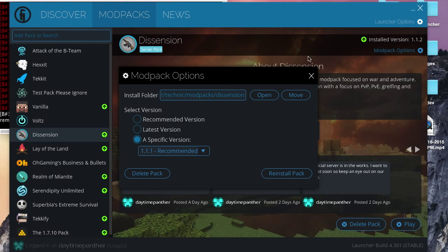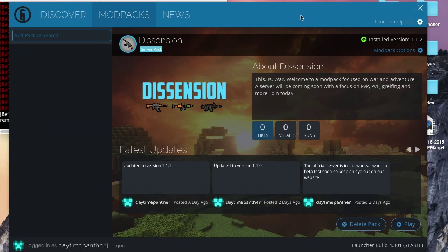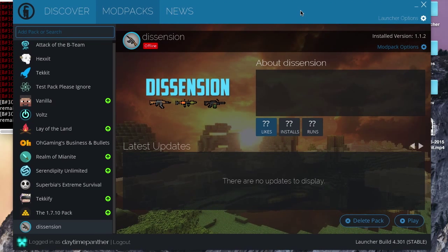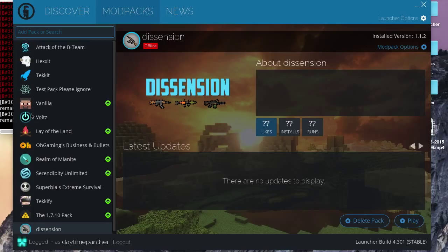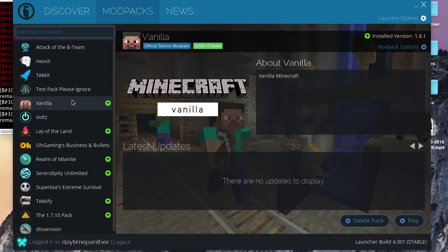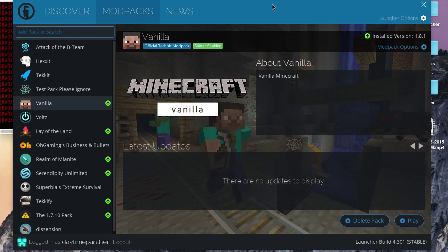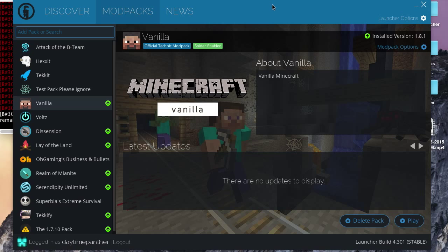And, guys, that pretty much concludes this video. I can't think of much more you would need to know. I covered launcher options, mod pack options. That's pretty much it, guys. If you have any questions, leave them in the comment section below, or send me a message on YouTube. Thanks for watching, guys. See you later.